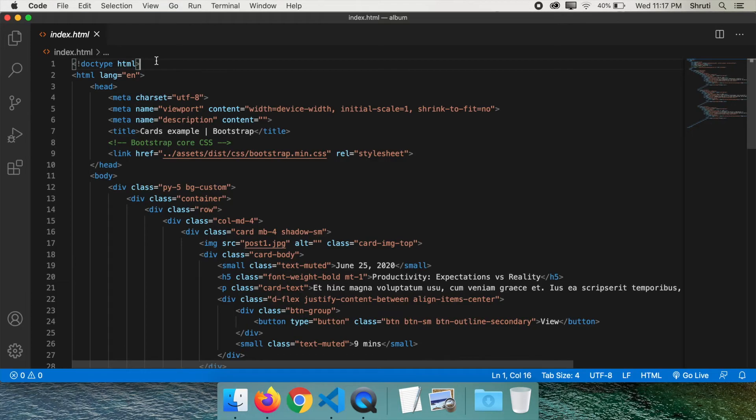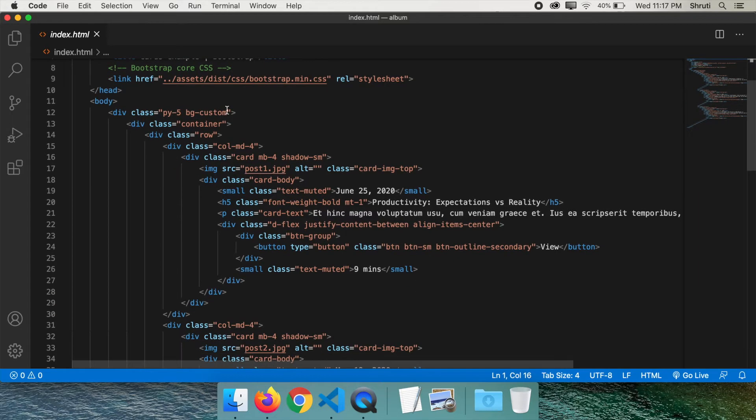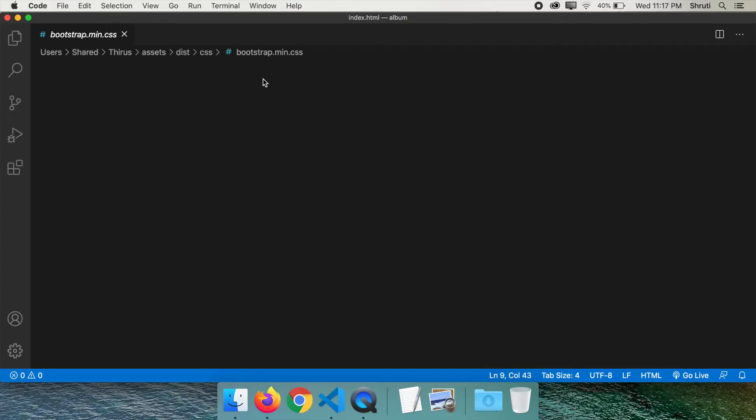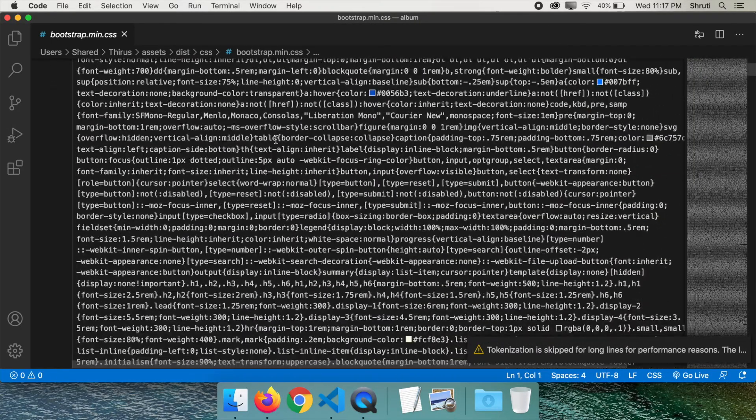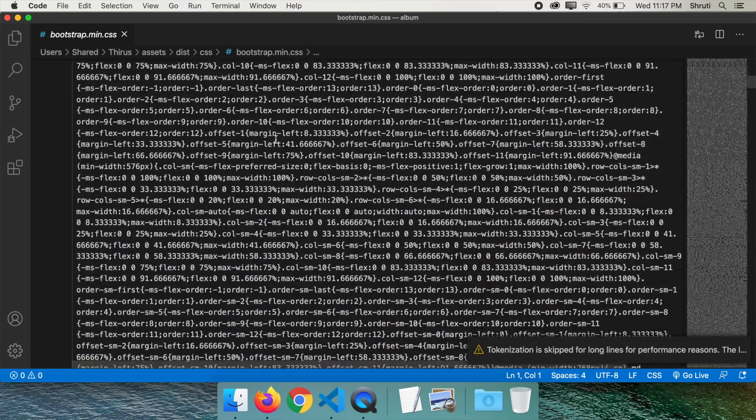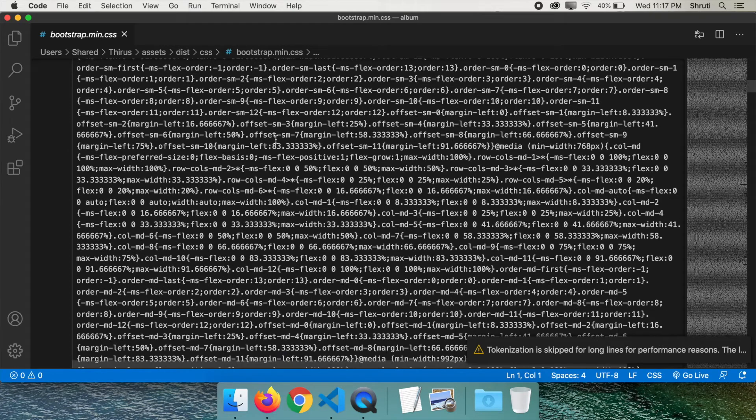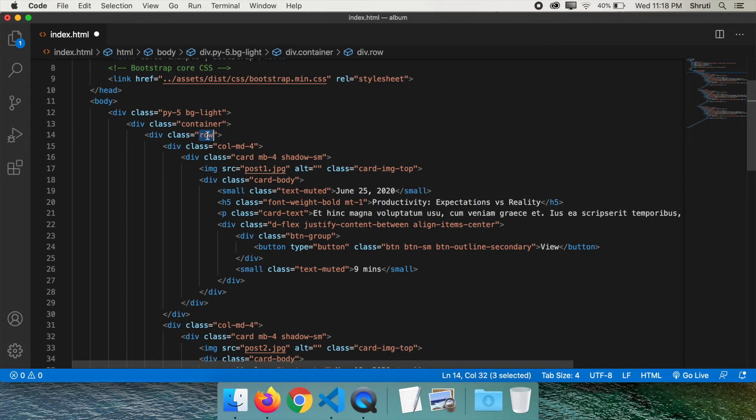Here is the HTML code that uses Bootstrap to design the same page. Bootstrap has this huge CSS file that you will be including in your HTML. And then you will be using Bootstrap classes like bg-light, container, row, col-md-4,